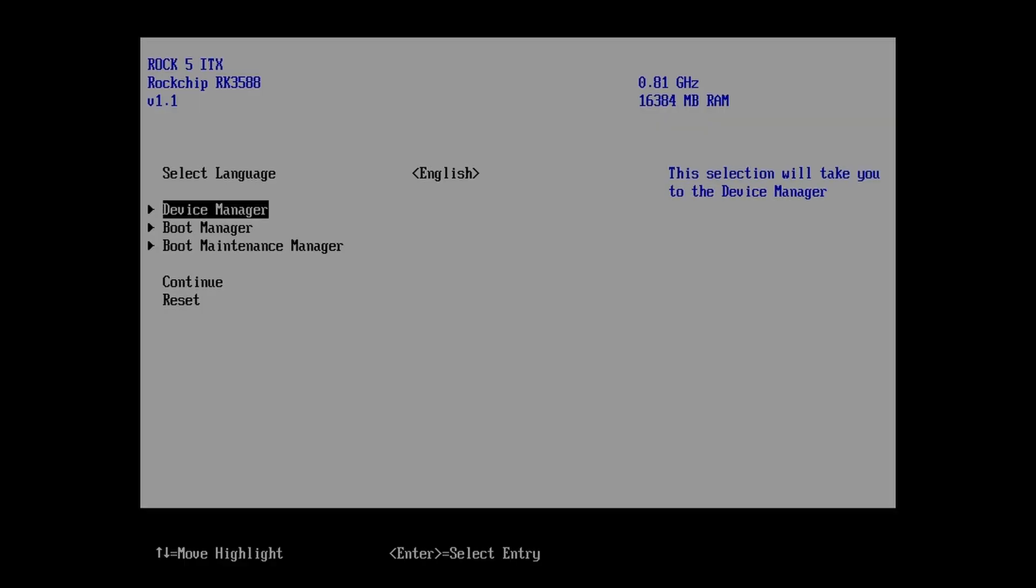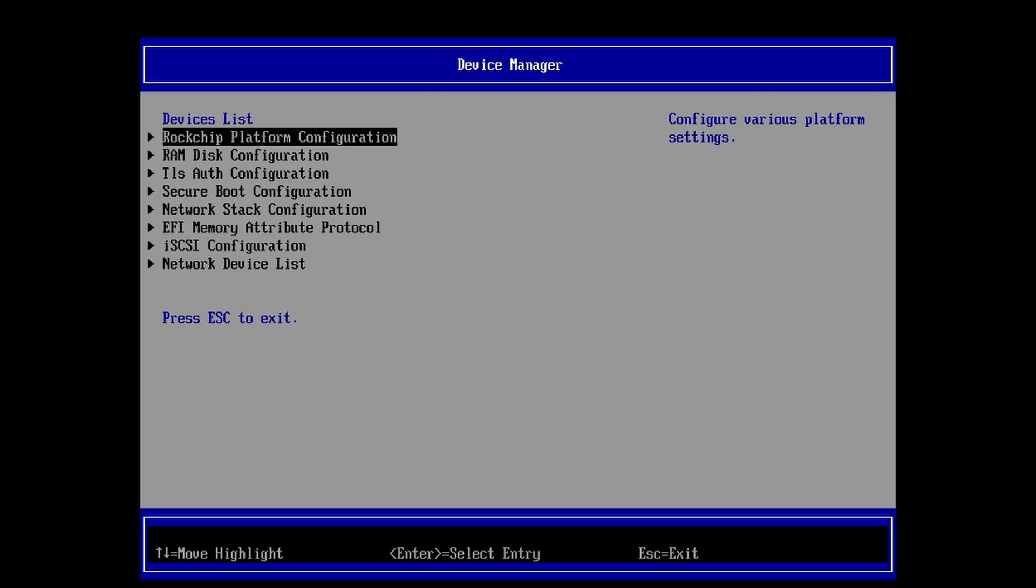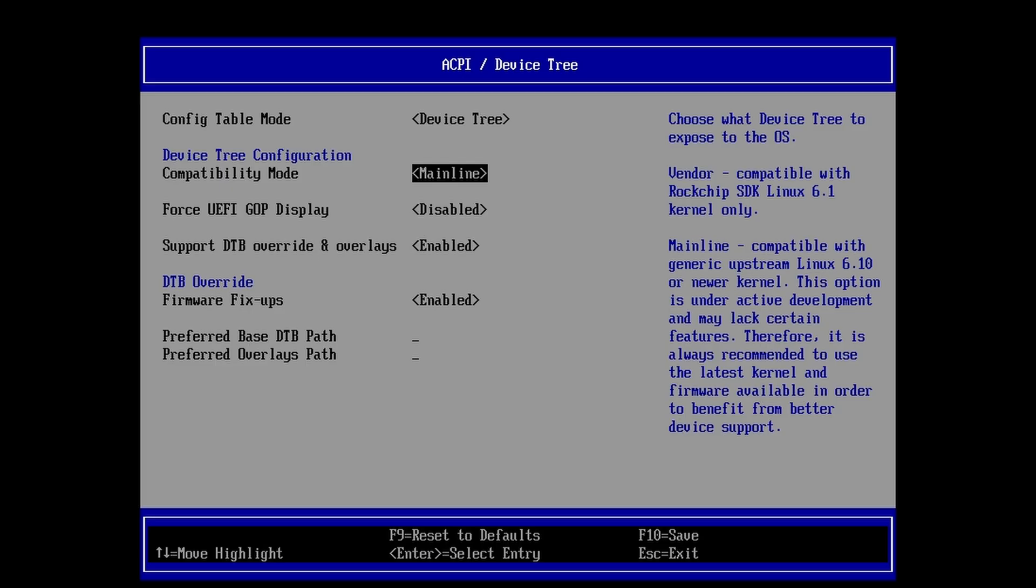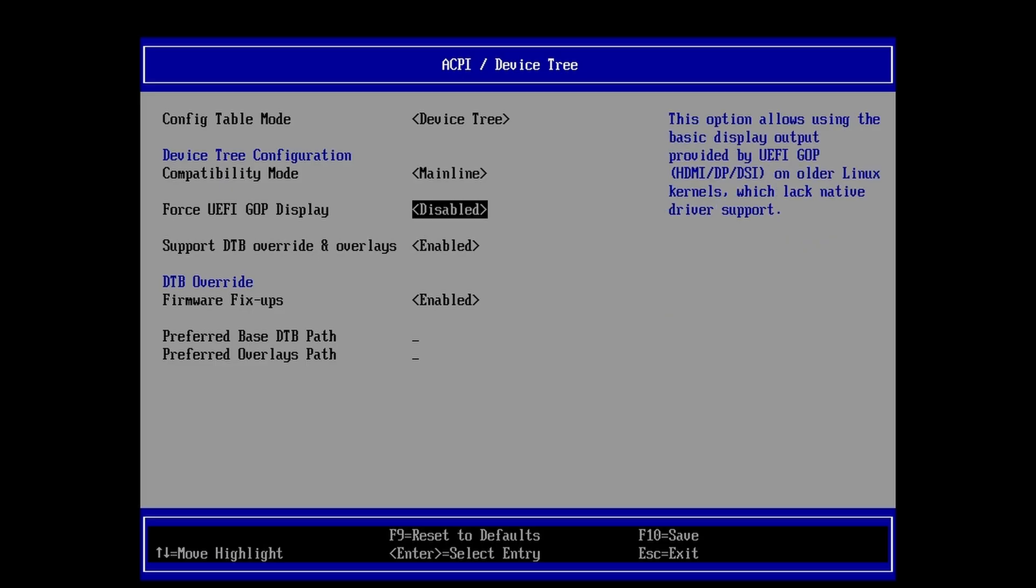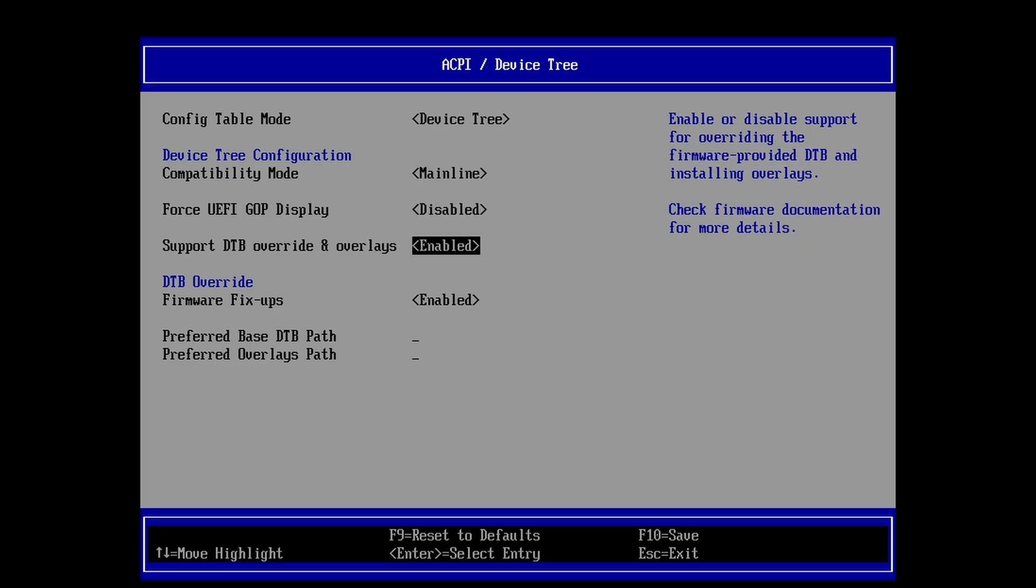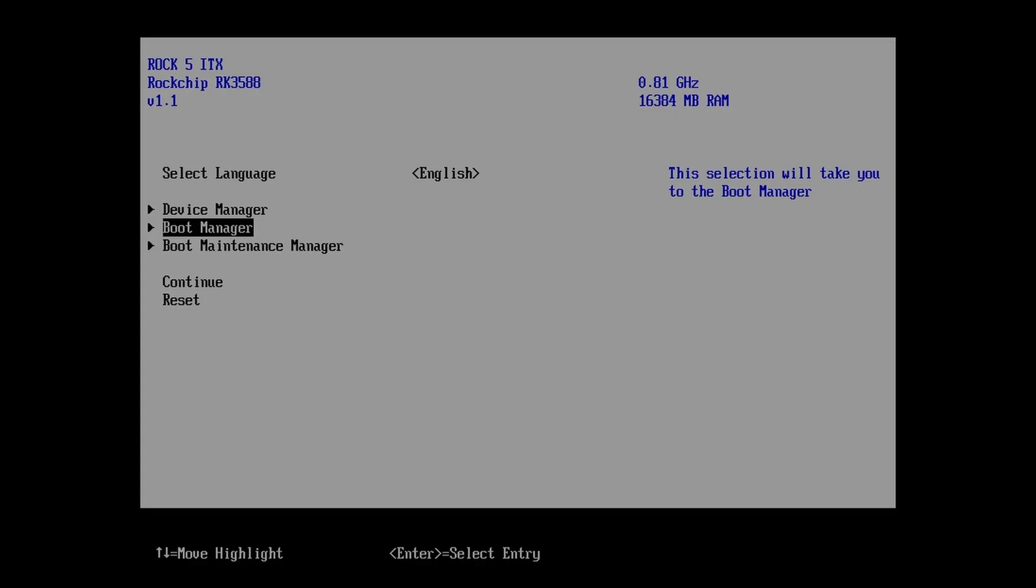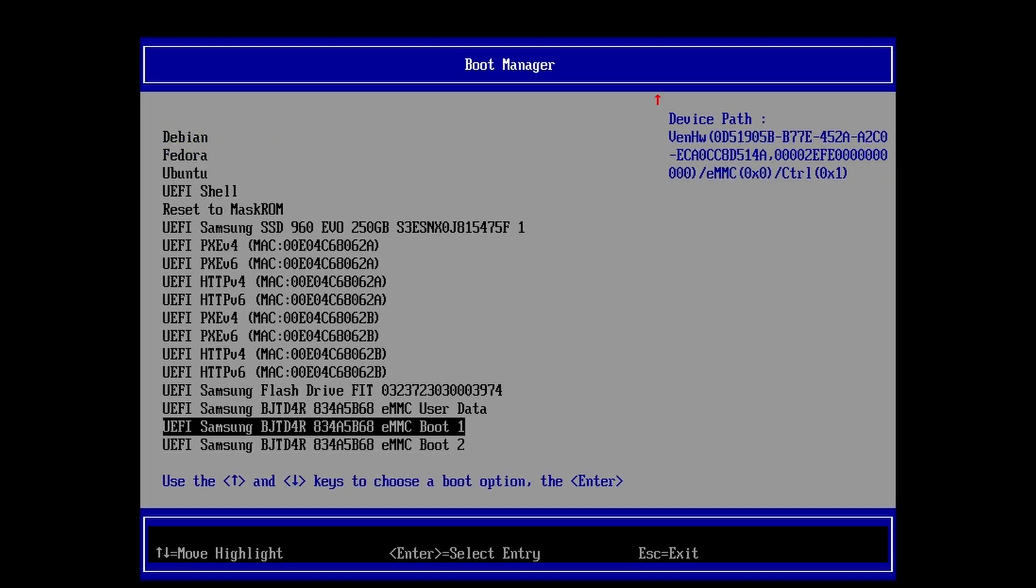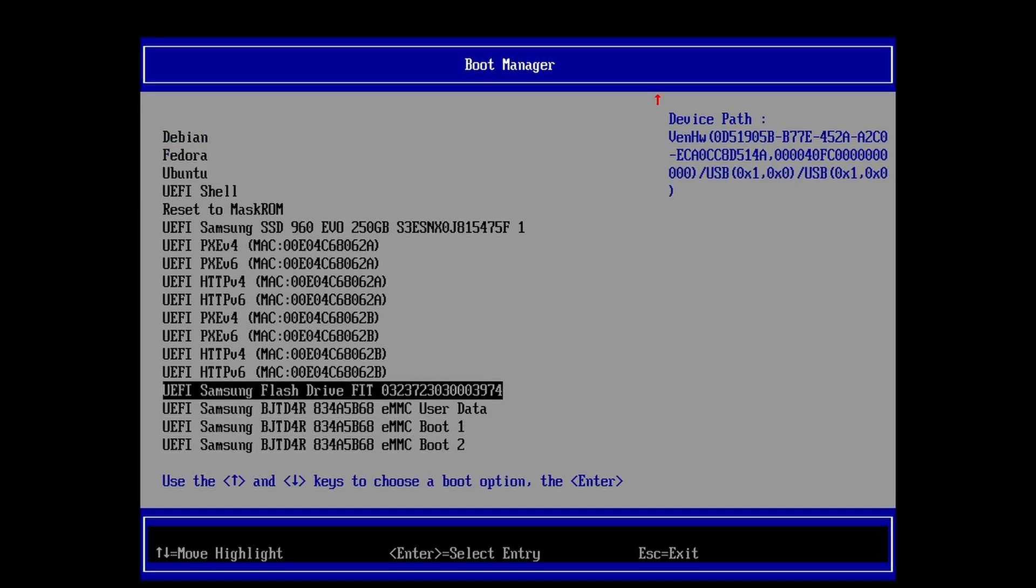We got a Device Manager, ROKchip Config, and ACPI options. Here you can set it to Device Tree, ACPI, or both. Options for mainline and vendor kernels, DTB overlays, and firmware fixups. But what I'm here for is this. The Boot Manager. It's how I'm going to install Linux on a flash drive on ARM. Hopefully.